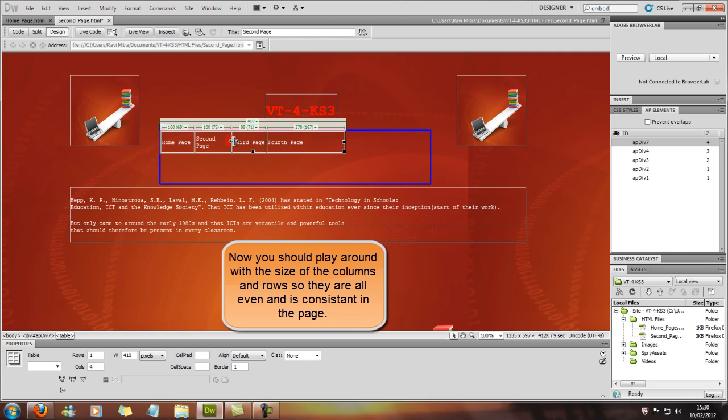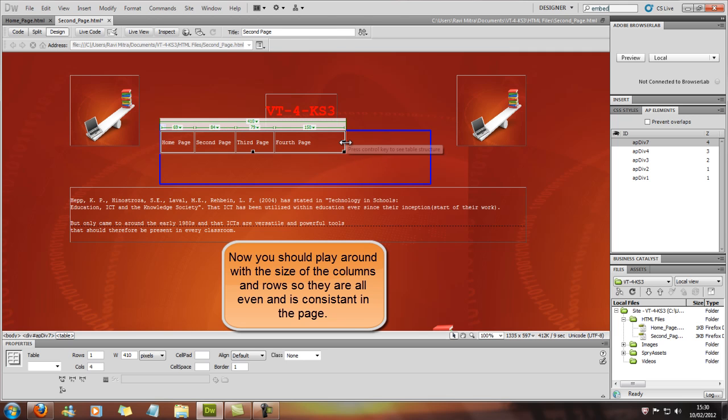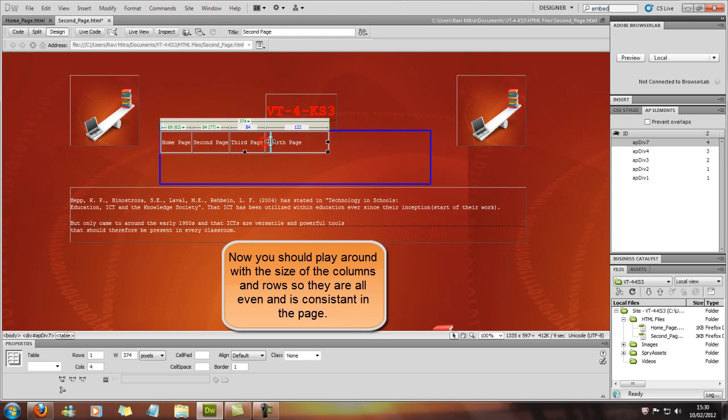Once you've played around with this you'll get used to how Dreamweaver kind of plays with you, so let's get used to it.